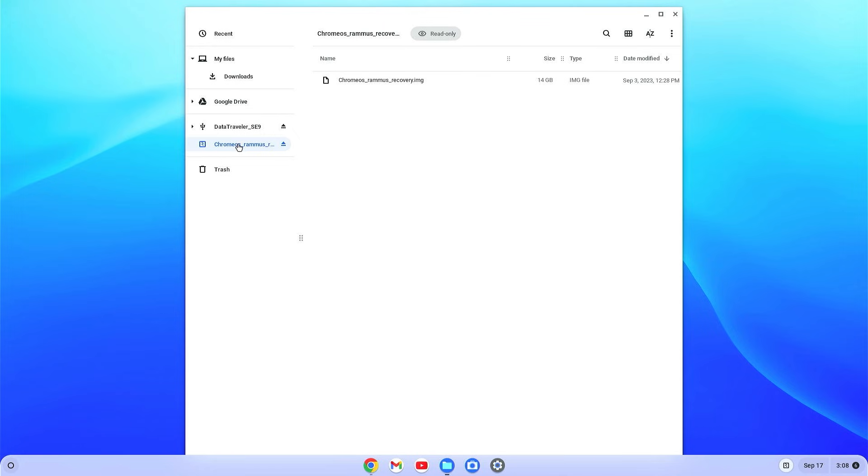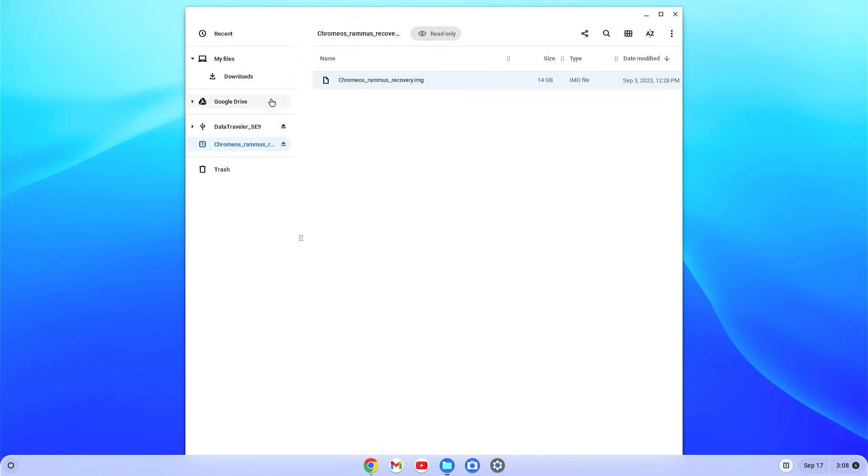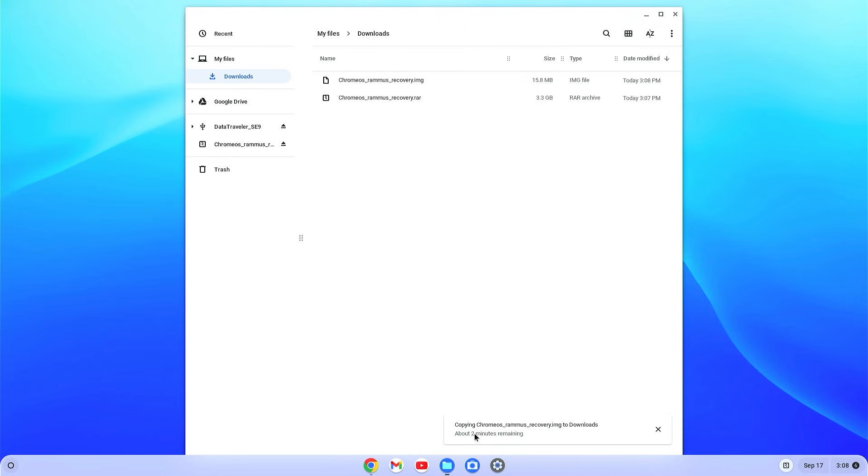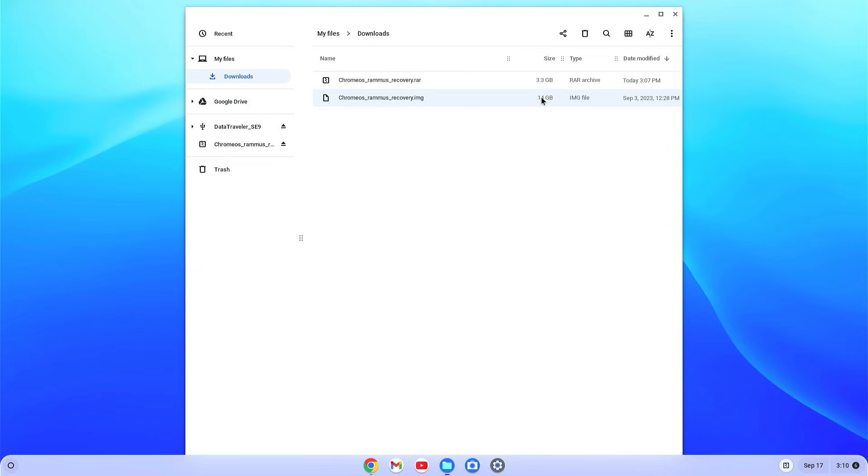Now just select the Chrome OS and right click on it, select copy, and go to the download folder and just paste here. It will take about two to three minutes, you will have to wait here. It is completed.